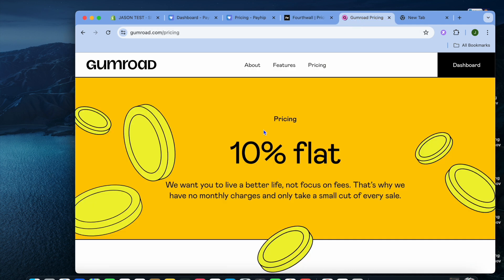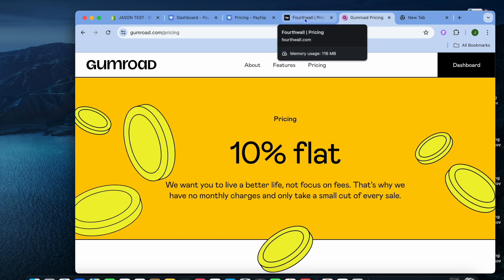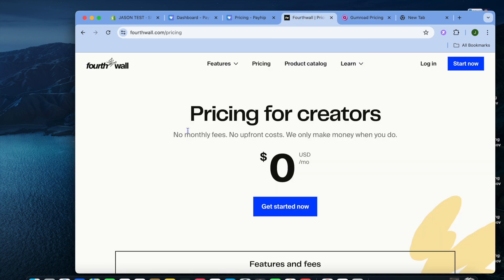Last but definitely not least is Gumroad. Gumroad is actually the most popular of the three options. But with Gumroad, you'll be paying a 10% transaction fee. So while it is completely free to use and to get started, once you get a sale, they'll be taking a 10% cut. Out of all three, if you're looking for the most affordable one, I would recommend Fortwall.